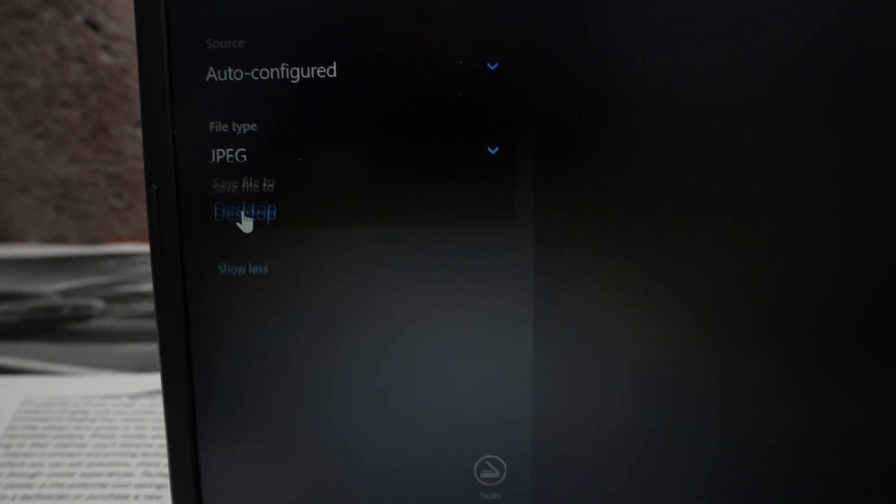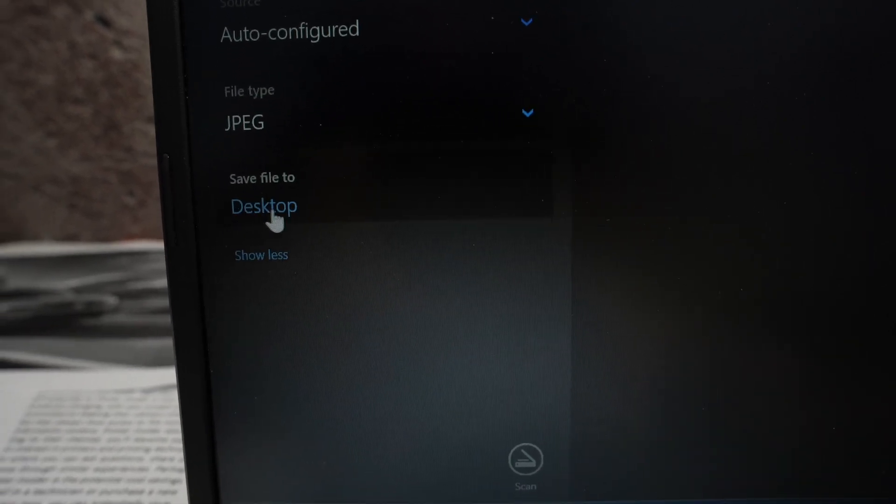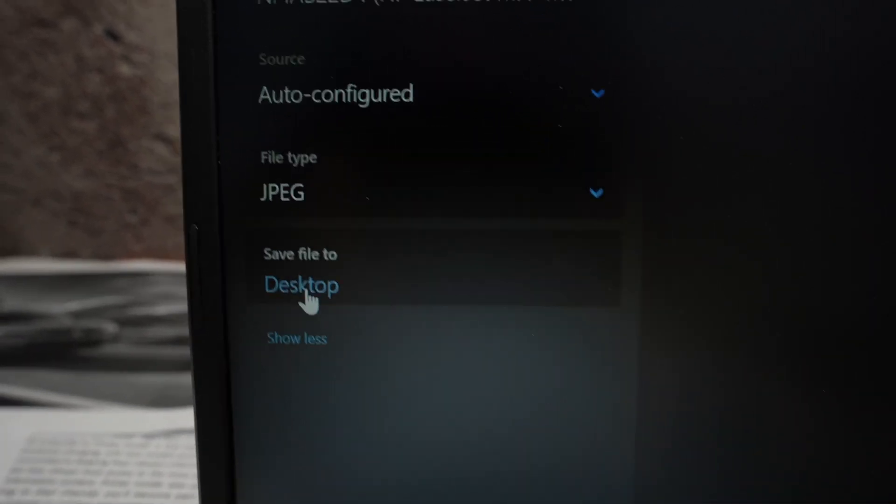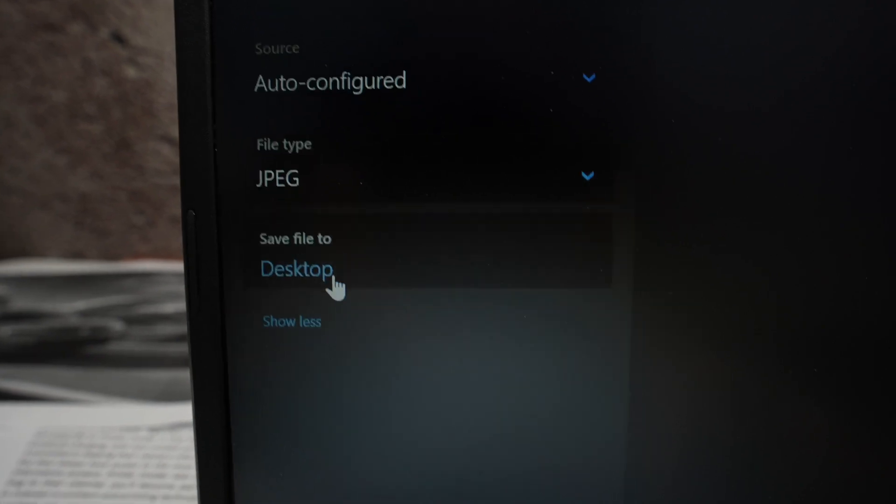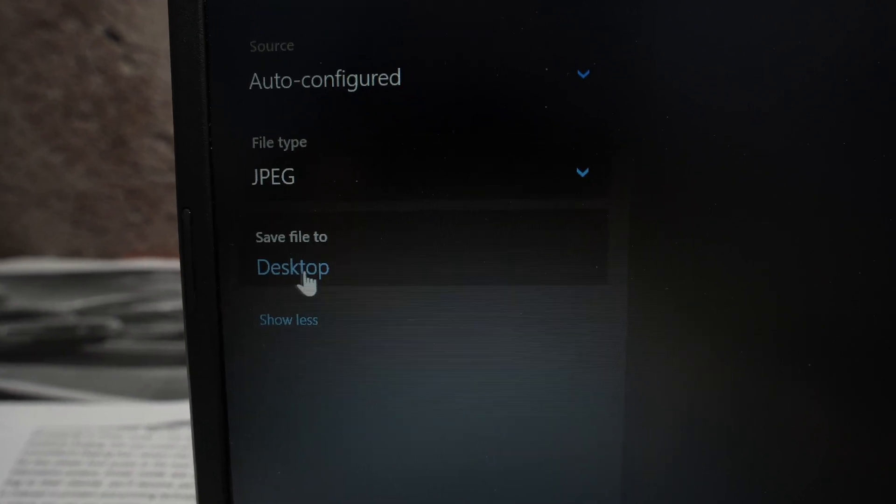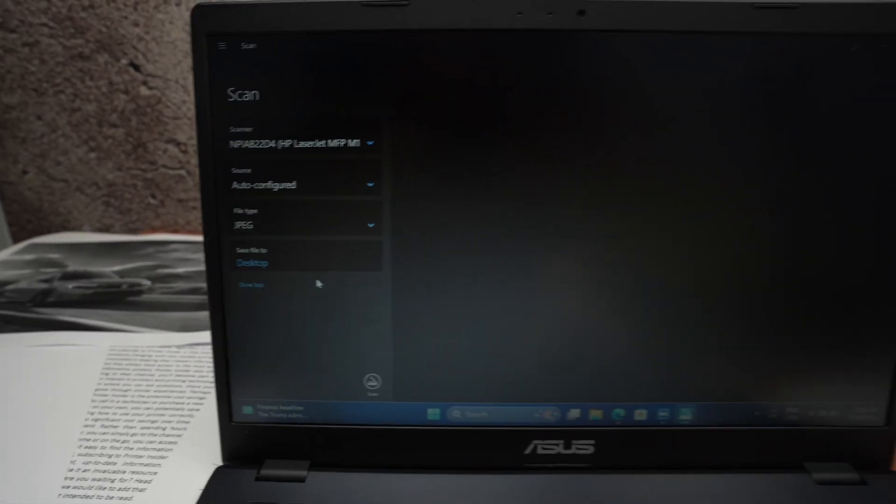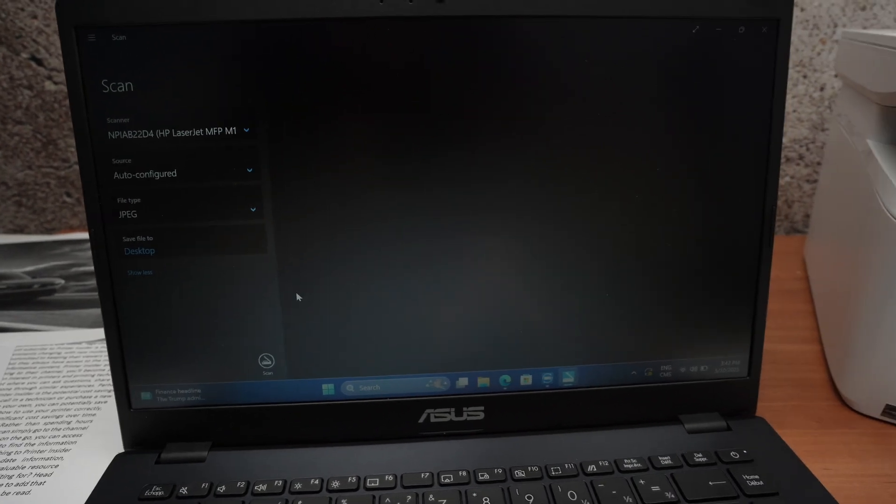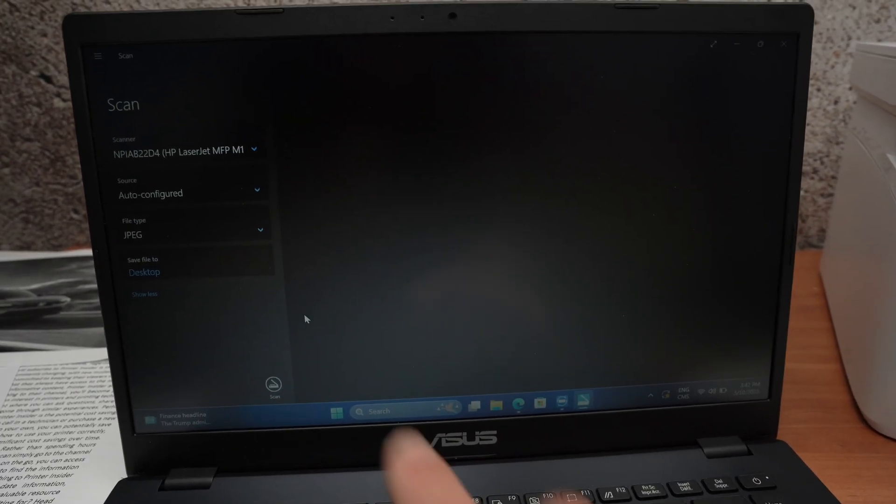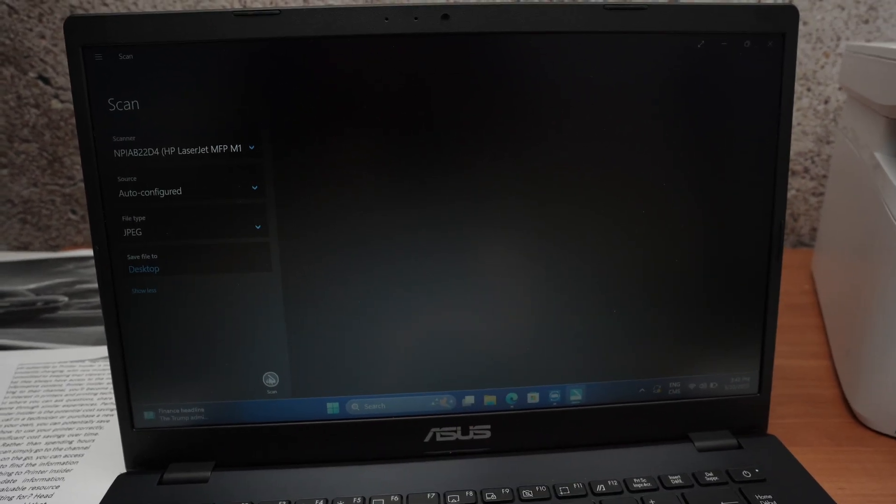You can click on show more and also select where do you want this scan to be saved. By default is desktop. So if you want to save it in another folder go ahead, click here and select yours. Then we need to select scan.